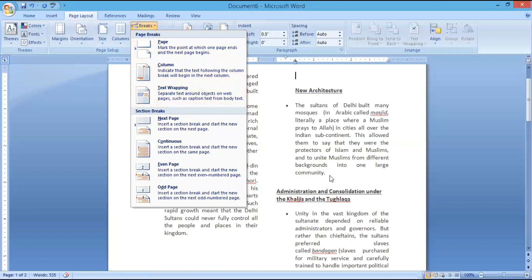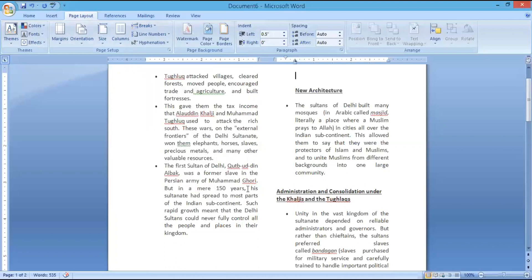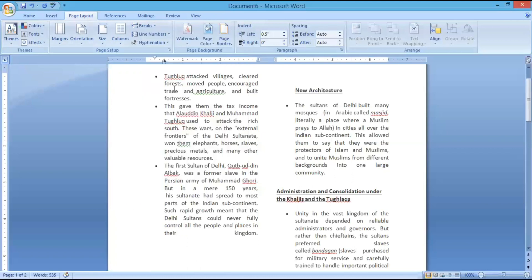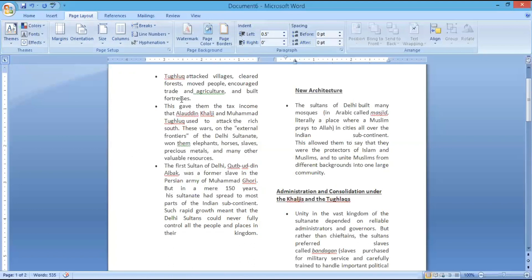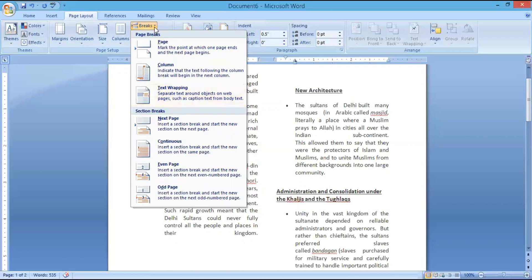Now, text wrapping. I'll show you the difference. I am keeping the cursor here and clicking on Text Wrapping. It means that after the cursor, all the text is aligned in a wrapped manner — it aligned itself in a continuous format in the right format. Again, clicking on Text Wrapping — the text gets wrapped from the place where I have placed the cursor. Now we'll go ahead and see the Section Break.